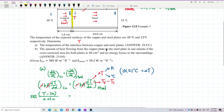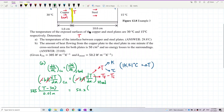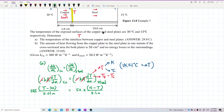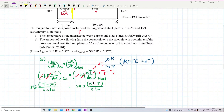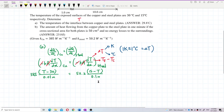For steel, the thermal conductivity is 50.2. The delta T for steel is final minus initial: 15 minus T. The distance traveled is 10 cm, so divided by 100 that is 0.1 m. We have now built the equation — time to solve for T.